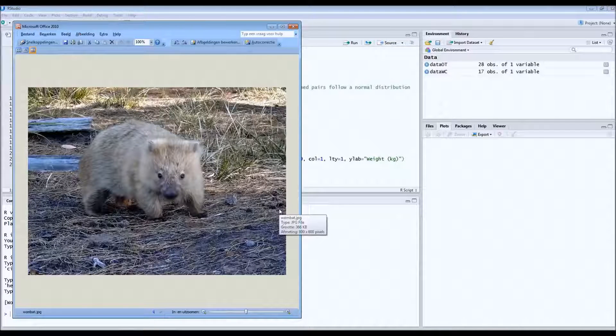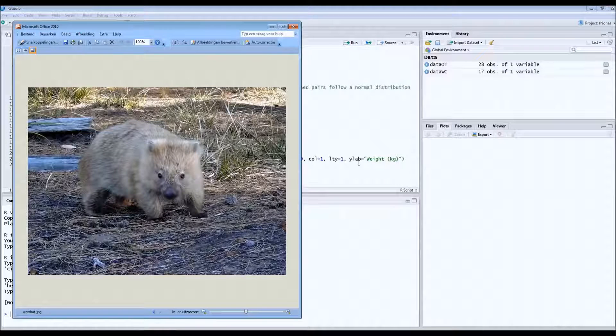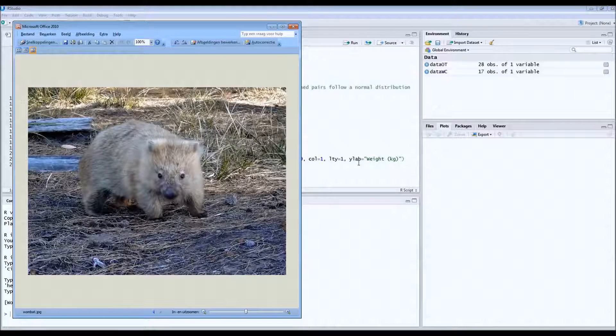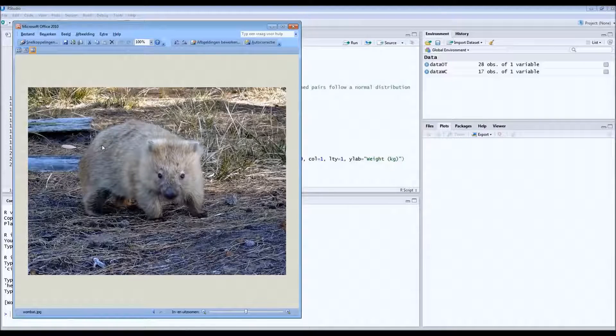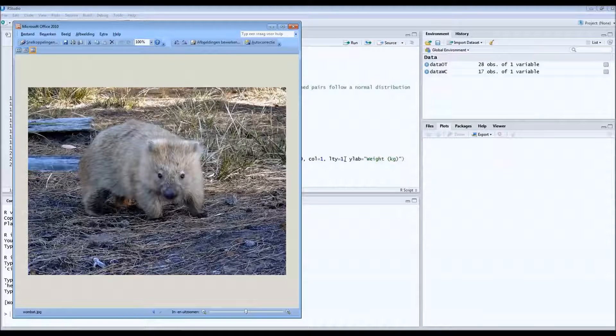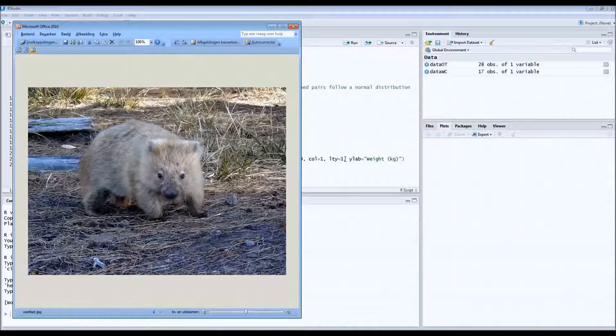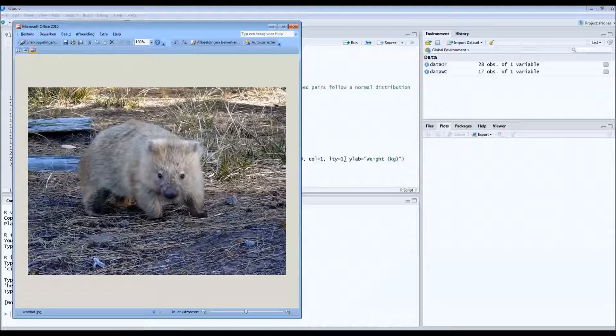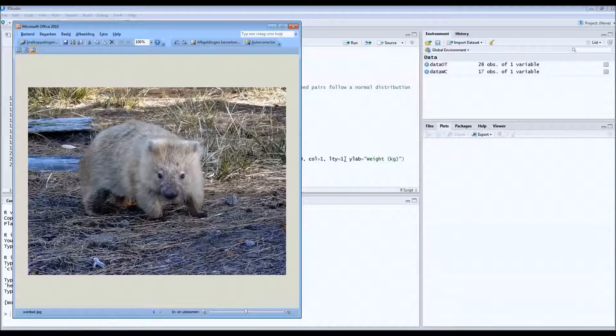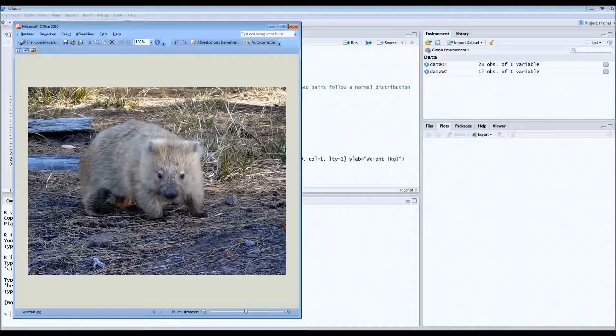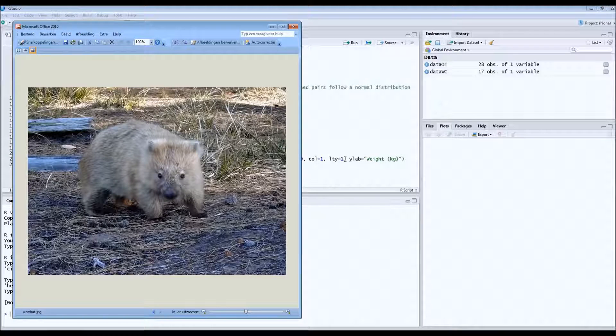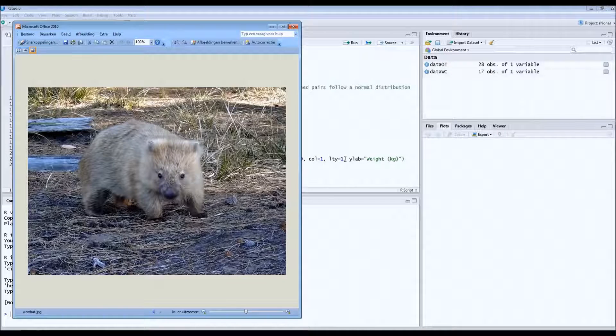This cute animal is a wombat, it's native to Australia. And in a zoo in France they have 20 of these wombats and they're actually going to try to put them on a new diet. And the question that researchers have is if this diet has an effect on weight of this wombat. In other words, if the wombat will lose weight or gain weight if they put it on the diet.